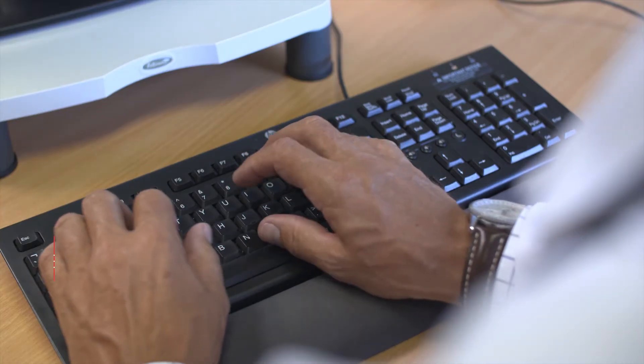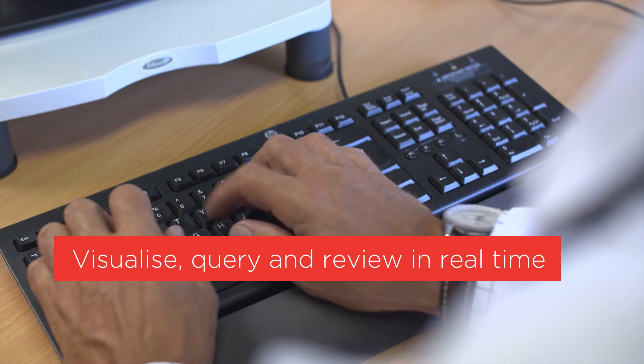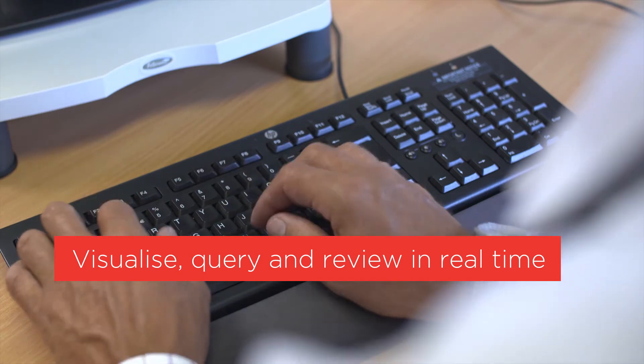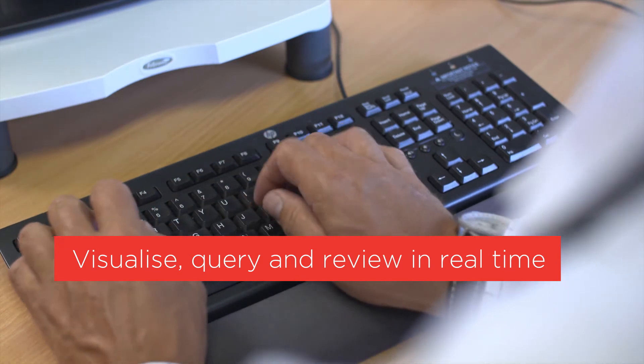Study teams can now visualize, query, review, and produce reports all in real time.